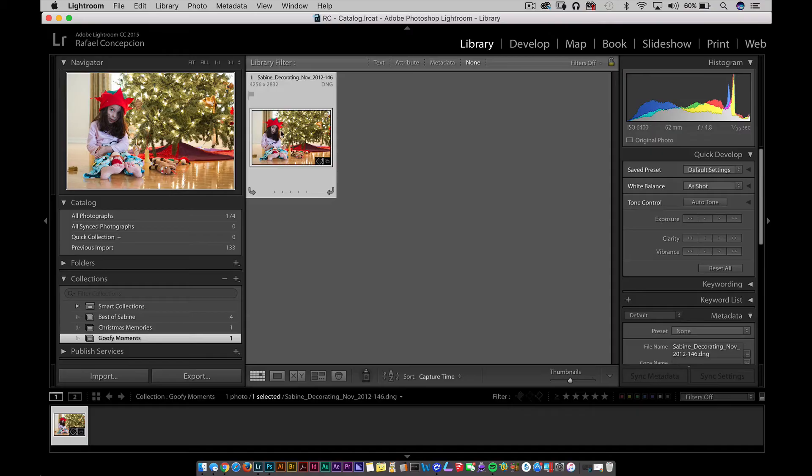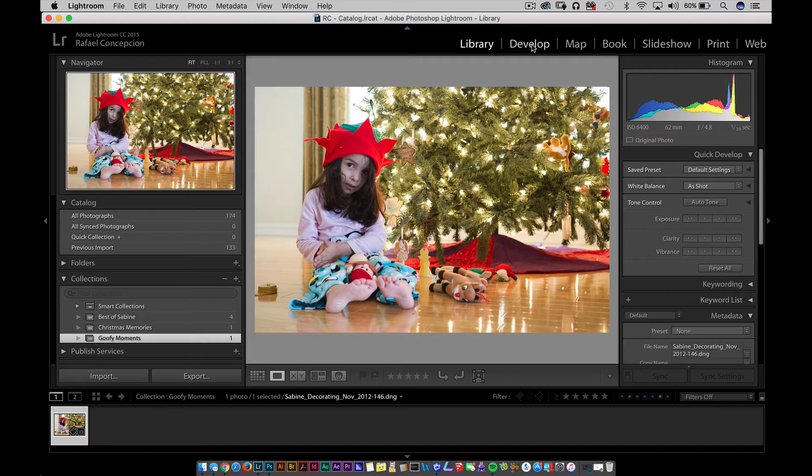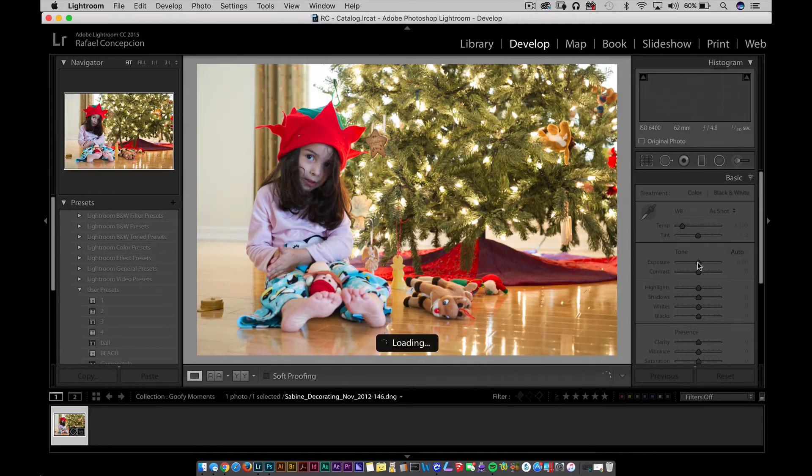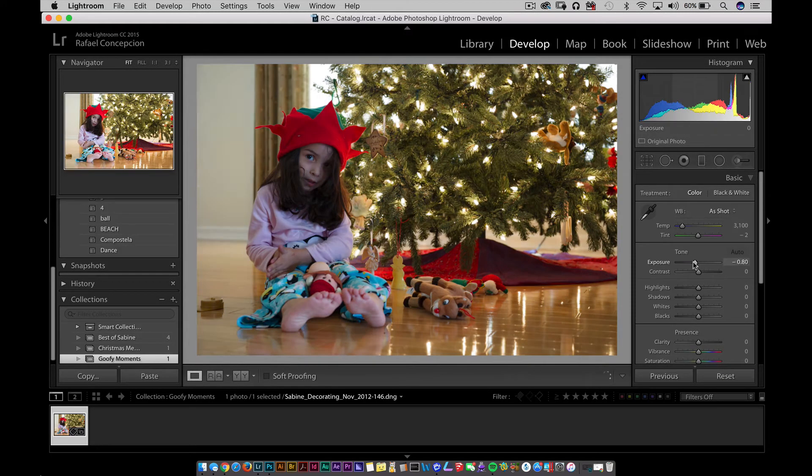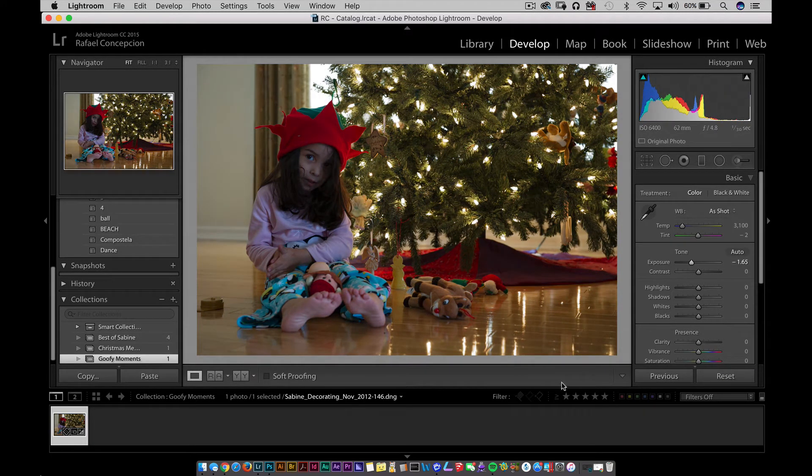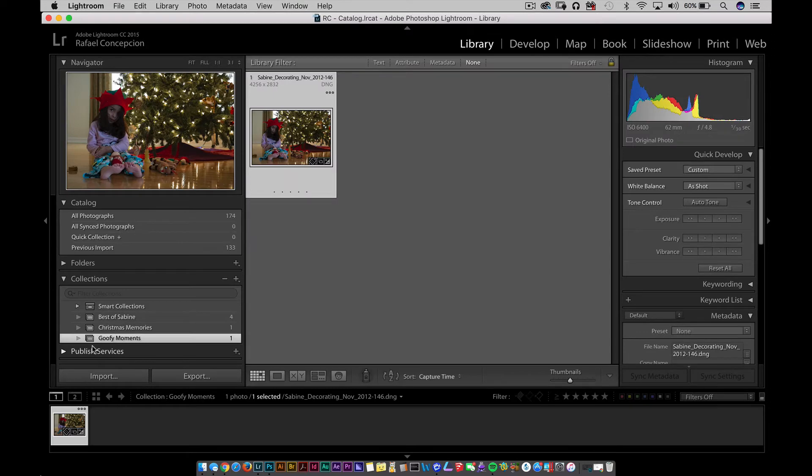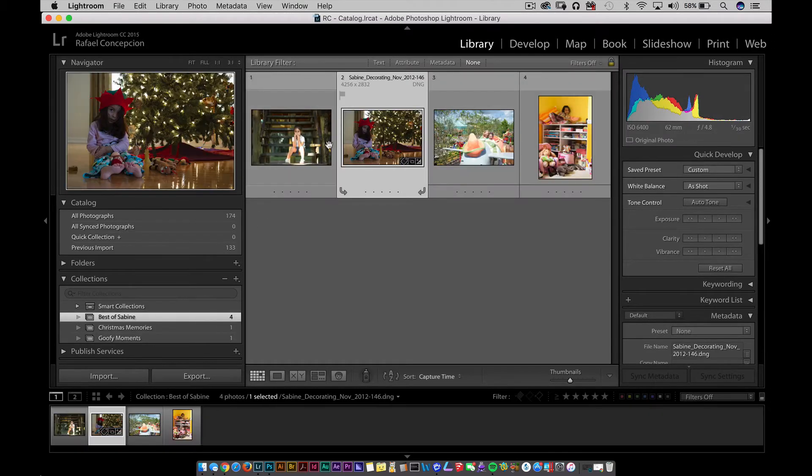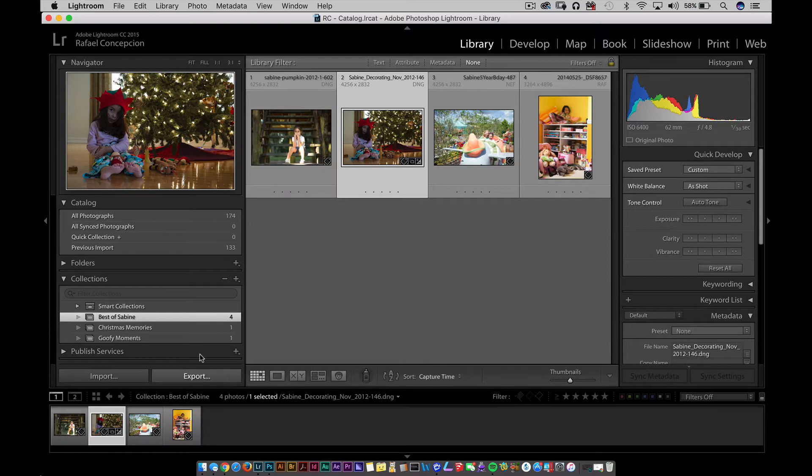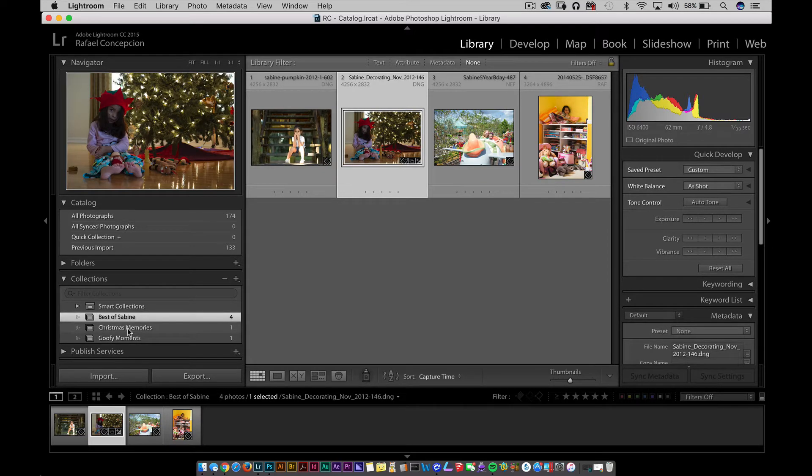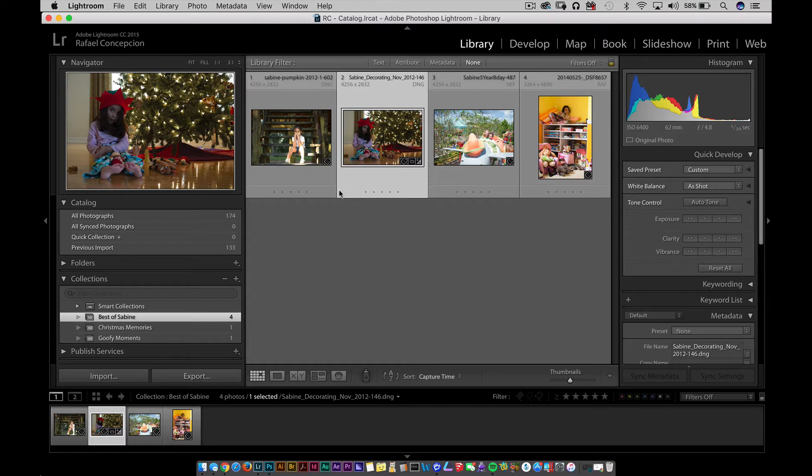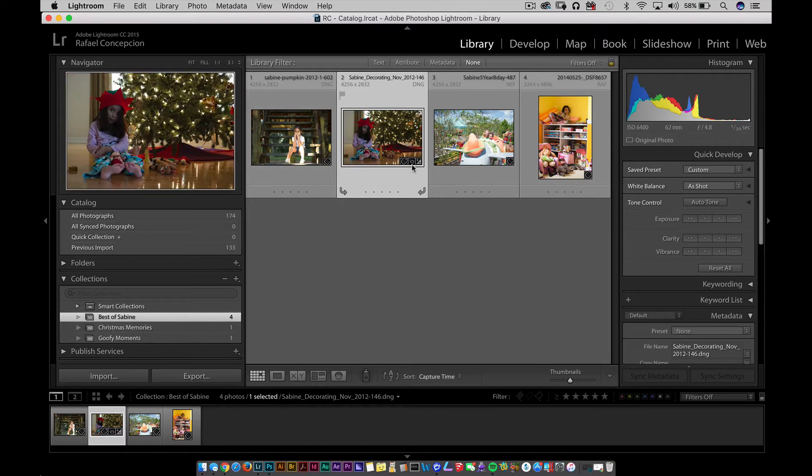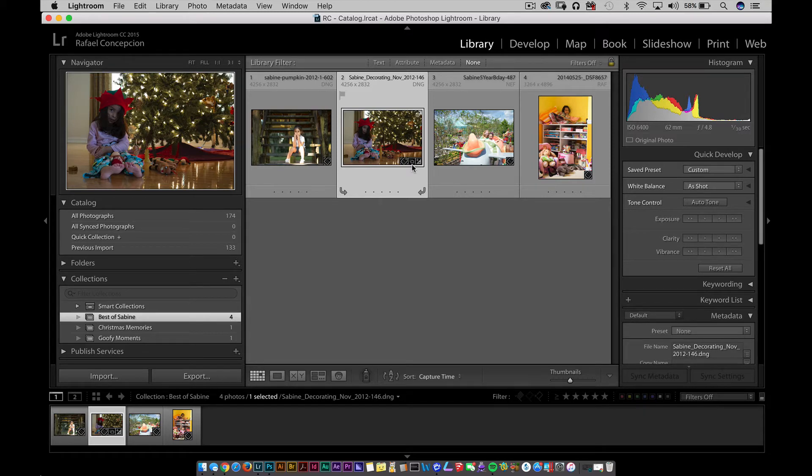The benefit of this is if you grab this file and go into the Develop module and make a change, let's say we make it darker, not only is that file changed inside the Goofy Moments section, but it's also changed in Christmas Memories and in Best of Sabine. That is an immediate benefit of having this. I tend to use a lot of collections to save the Best of and leverage the power that if you make changes in one spot, it automatically cascades to all the other collections that have it.